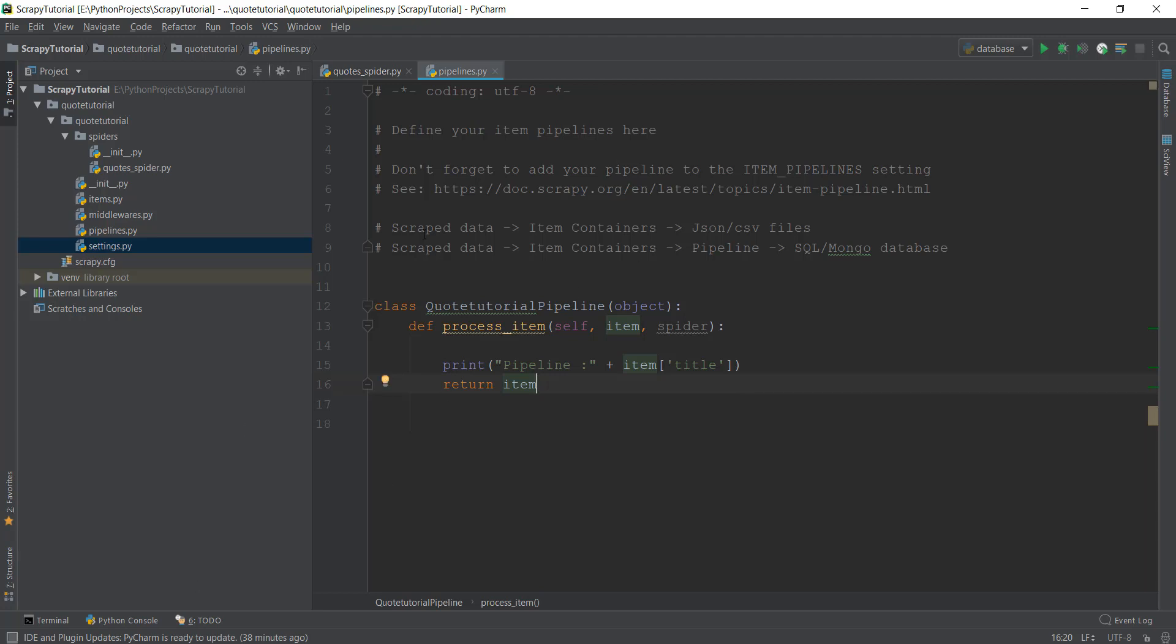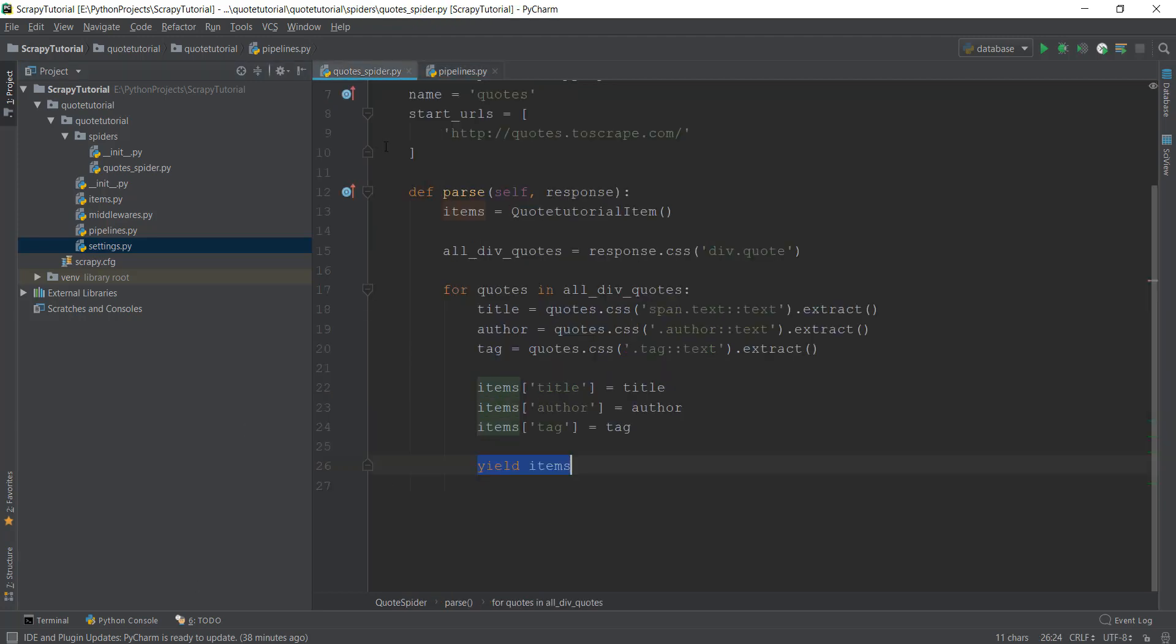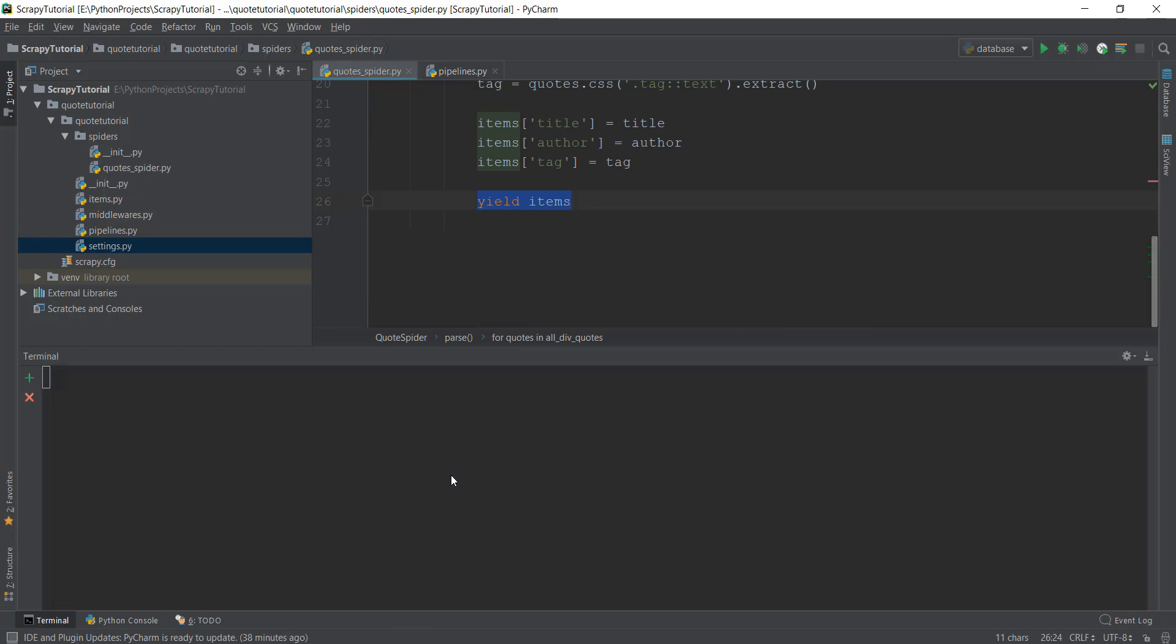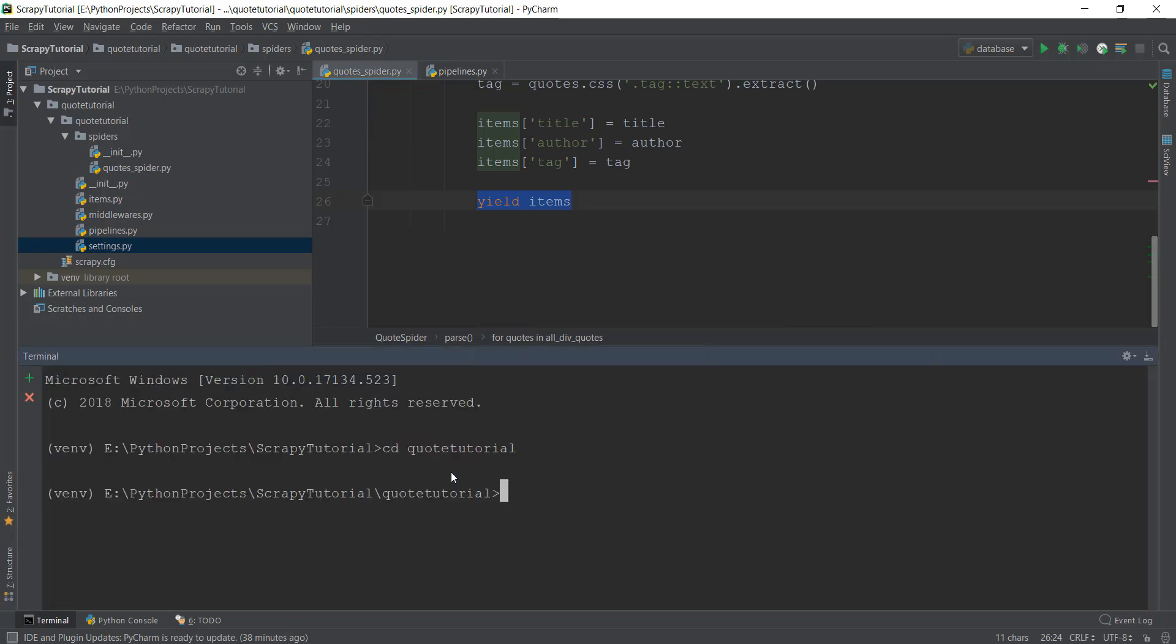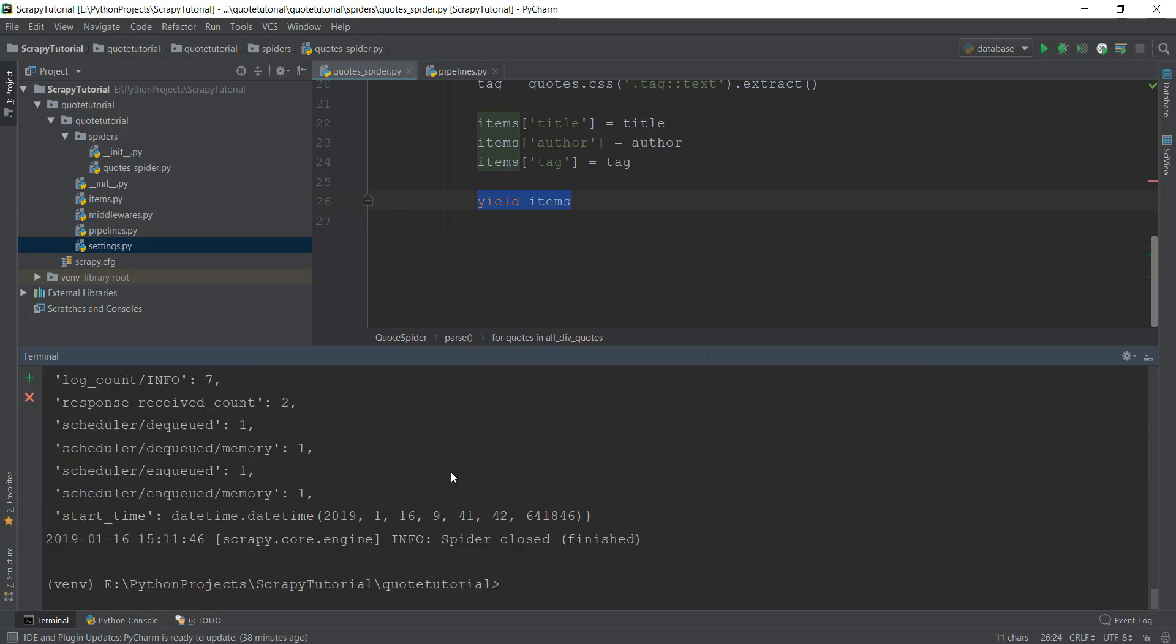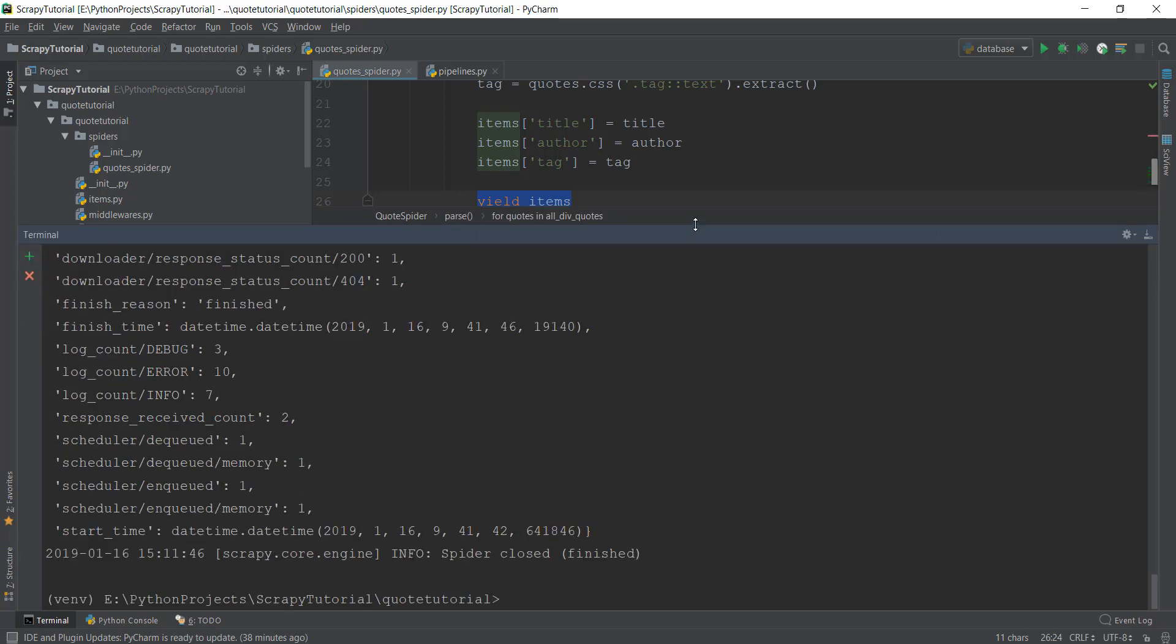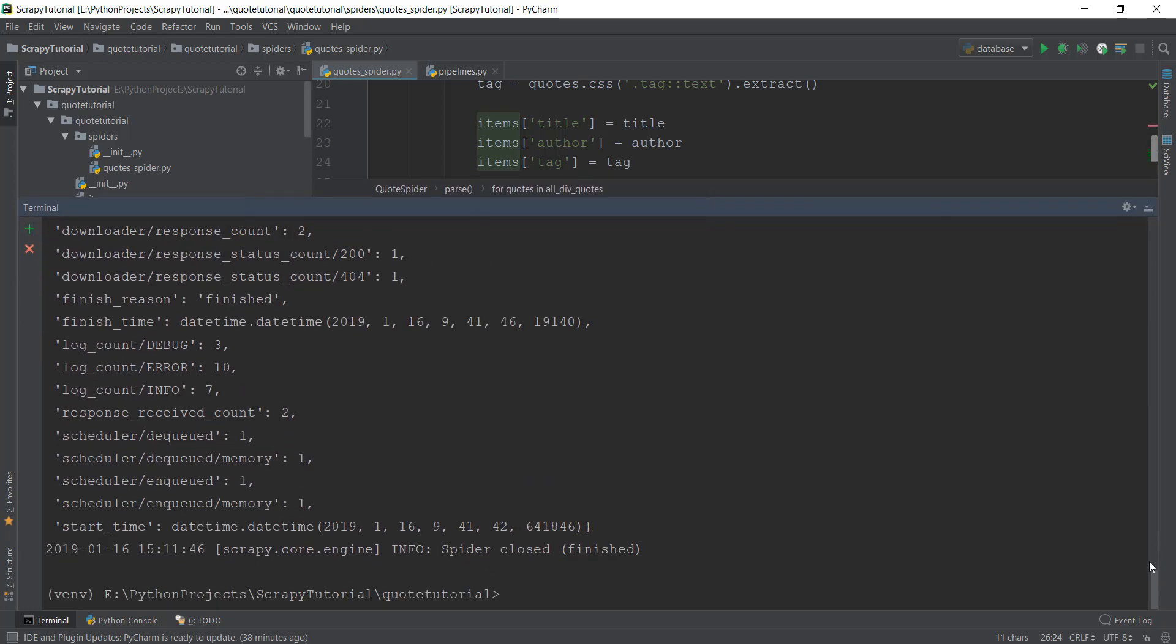Let's go to our quotes_spider, open our terminal, go inside our project folder, and normally activate our crawler. We can write scrapy crawl quotes and press enter. Now the crawler has run properly. Let's maximize the window.